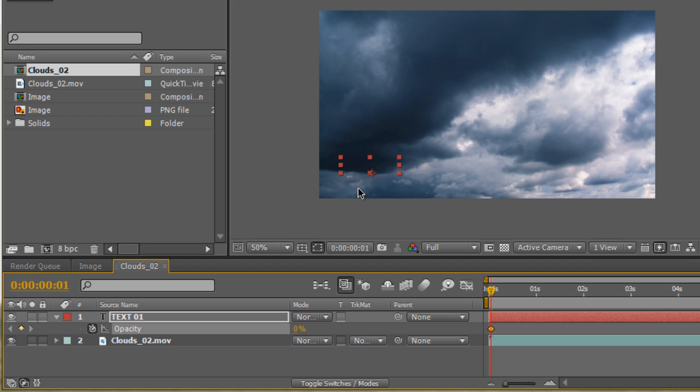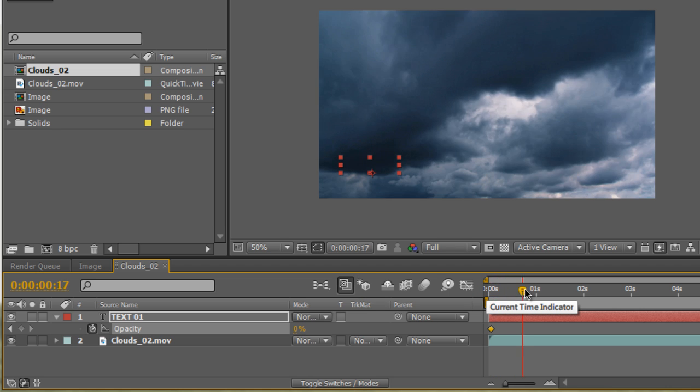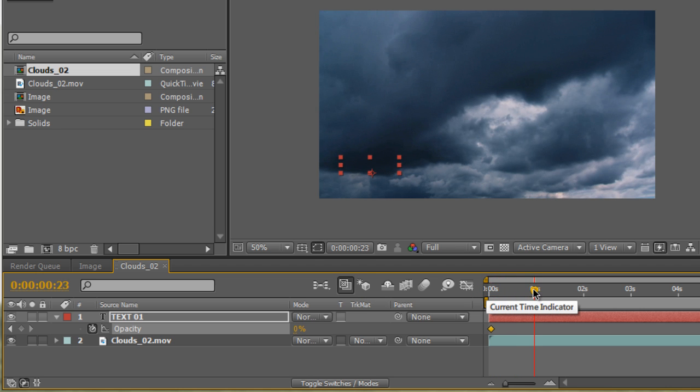Simply just click in the value and type in zero and hit enter. As you see, our text disappeared because our starting point is at zero percent. Now, let's go ahead and create a fade. So we're going to move forward in the timeline to about one second mark right here.